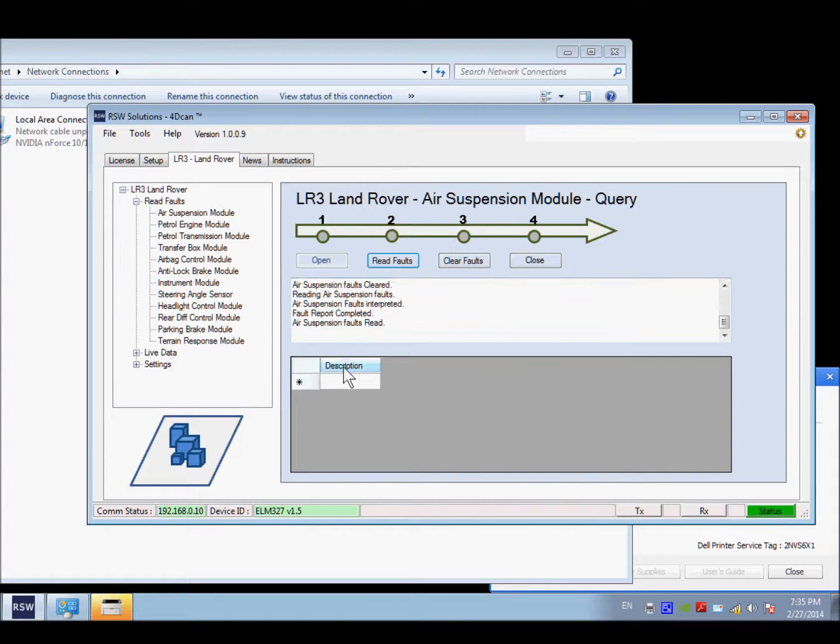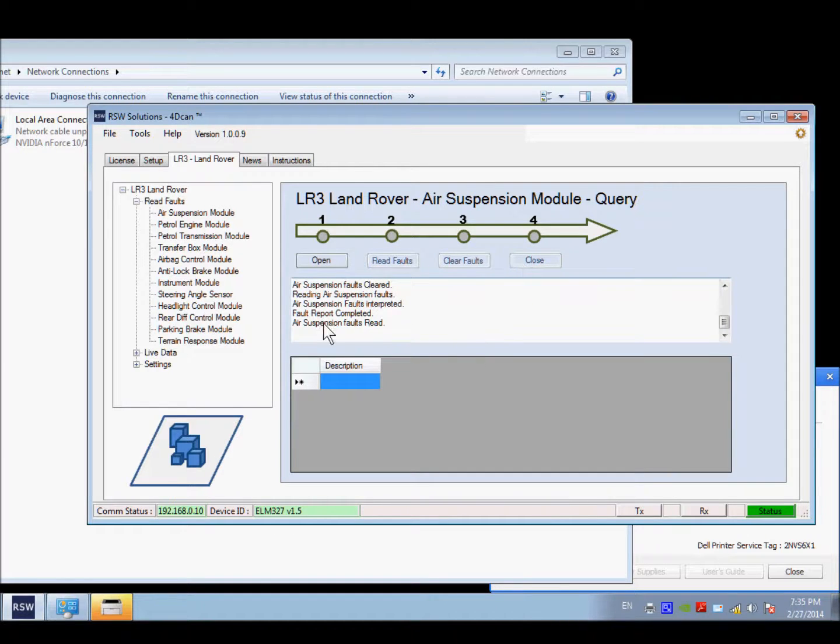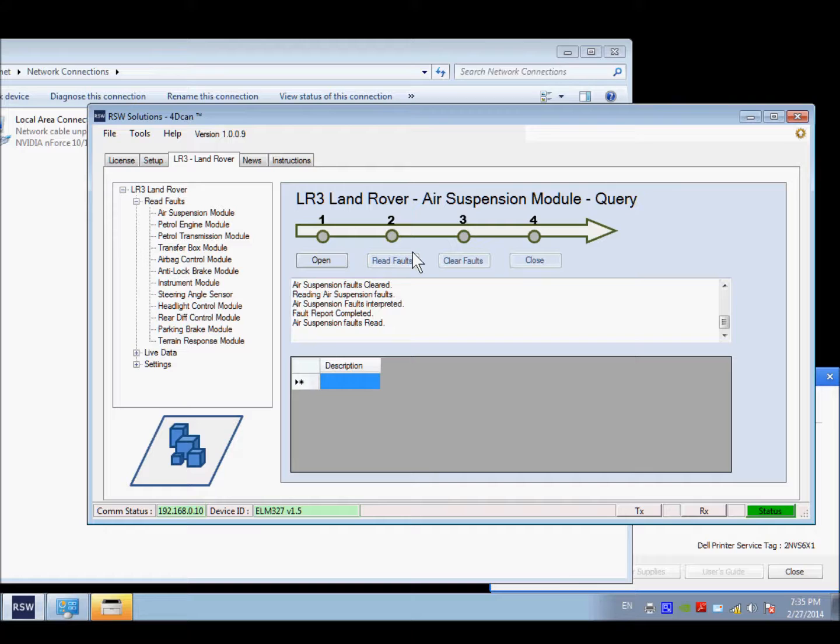And there are no faults returned. And we just close. That's it, basically. So it's the same functionality you've had with the 4D CAN tool all along. But I've added the ability to communicate through a WiFi-based ELM327 device.